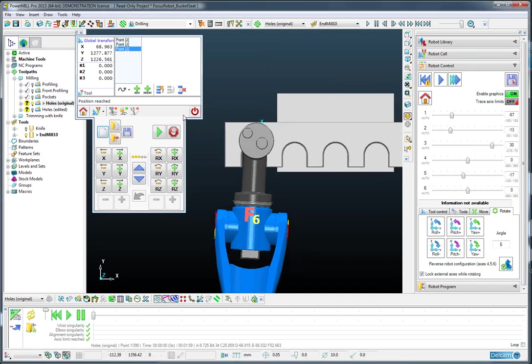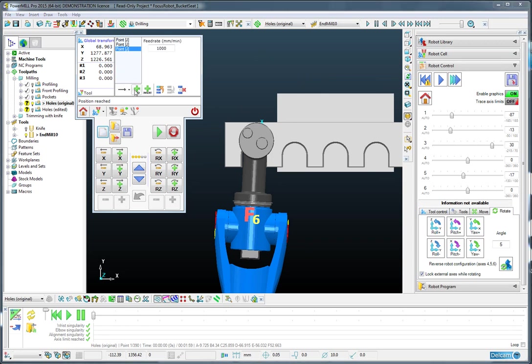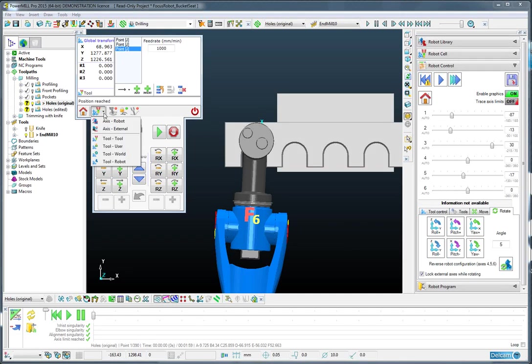So this time I'm going to change the motion type from a joint move to a linear move. And I'm going to use the nudge tools, not in the tool orientation, but in the base of the robot coordinate system so it stays square to the tool rack.